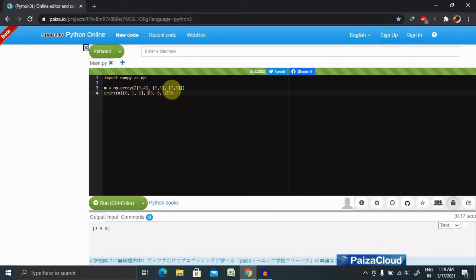In the simplest case, there is only a single advanced index. A single advanced index can, for example, replace a slice, and the result array will be a different memory layout. A slice is preferable when it is possible.